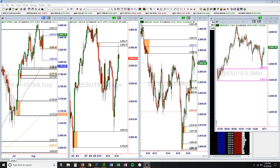Hey, it's Jeff with Simply Derivative. Here's a daily recap video. Today is Thursday, August 16th. We're taking a look here at the ES, the E-minis, the S&P 500 futures contract.